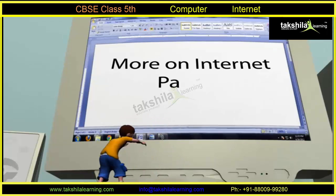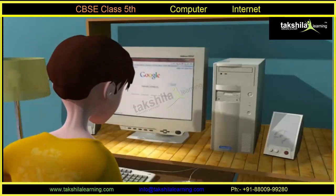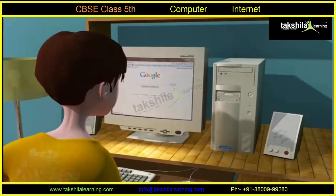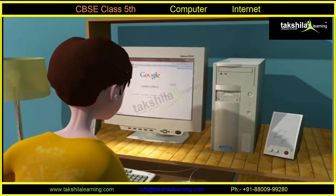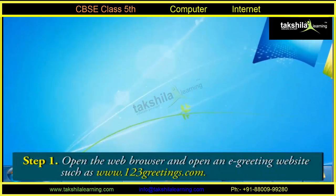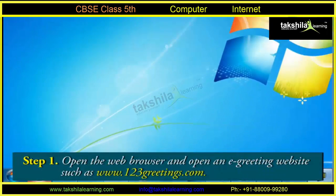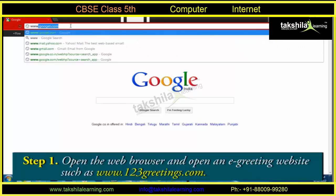More on Internet Part 4. Let's now open one such website and send an e-greeting card. To do this, first we open the web browser and open an e-greeting website such as www.123greetings.com.